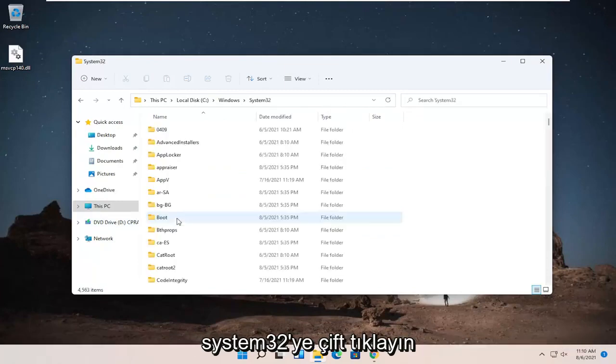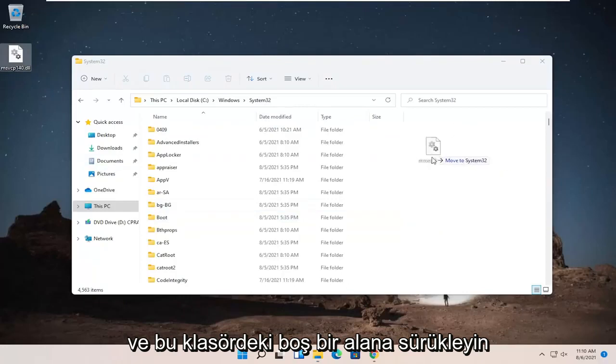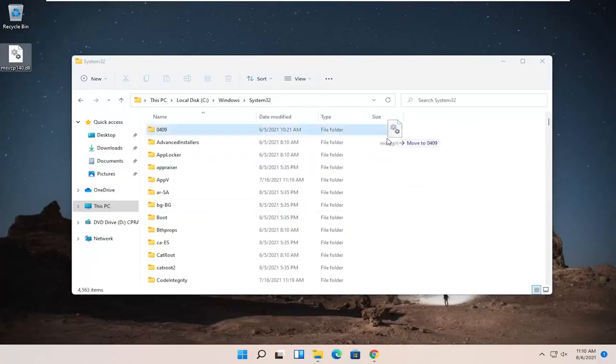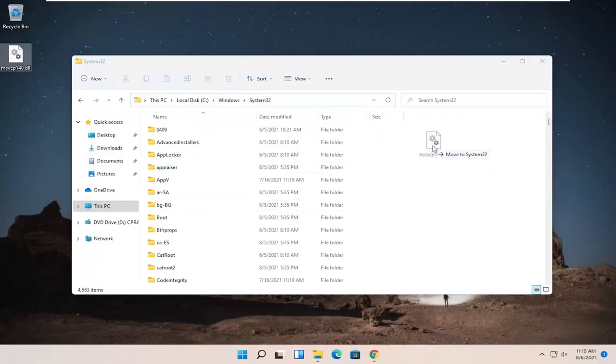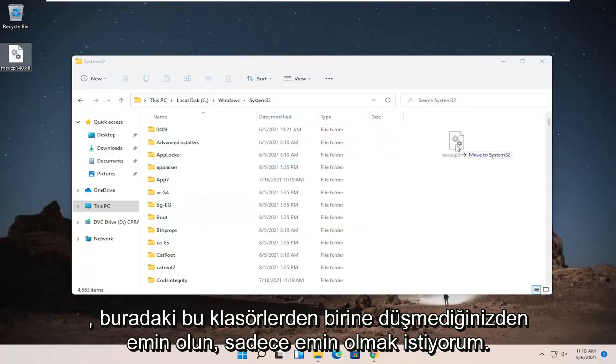So go ahead and double-click on System32 and then take the dll file that's on our desktop and just drag it over to a blank area on this folder. Make sure you're not dropping it into one of these folders in here.